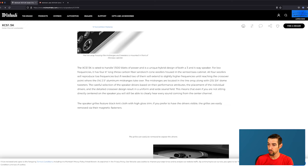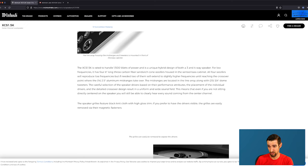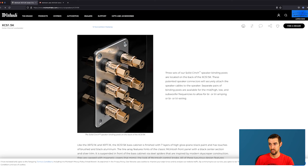The mid-ranges are located in the line array along with 25 three-quarter inch dome tweeters. The careful selection of the speaker drivers based on their performance attributes, the placement of the individual drivers, and the detailed crossover design result in a uniform and wide sound field. This means that even if you are not sitting directly centered on the speaker, you will still be able to clearly hear every sound coming from the center channel.